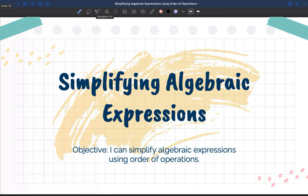Alright guys, for today's lesson we are learning to simplify algebraic expressions. Our objective is: I can simplify algebraic expressions using order of operations.